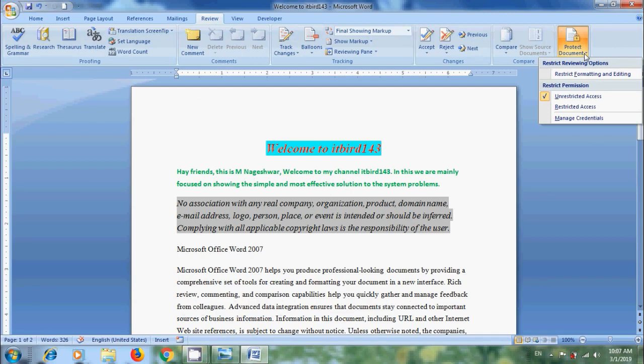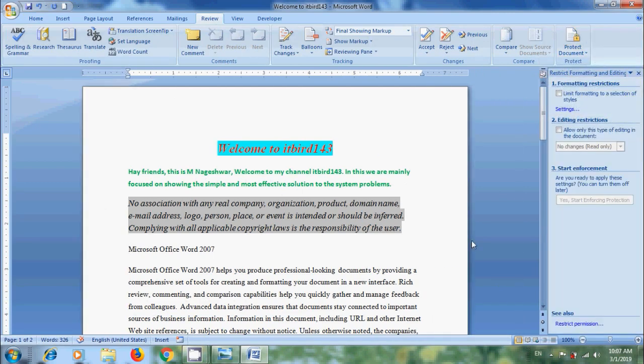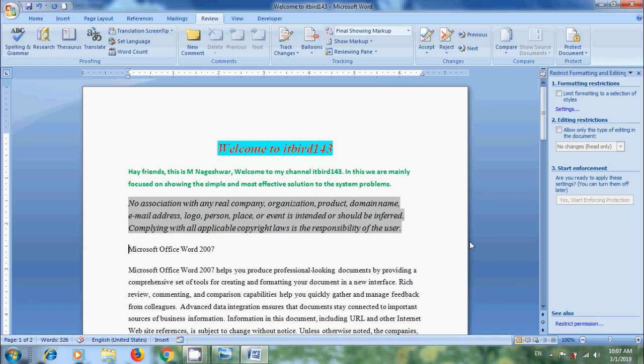From the list, click on Restrict Formatting and Editing option, which helps to restrict people from making certain types of editing or formatting to the document by specifying a password.